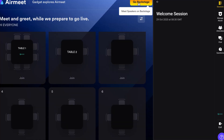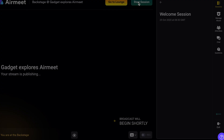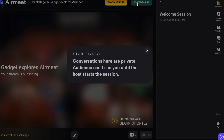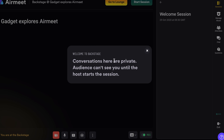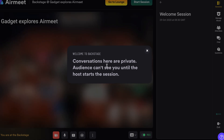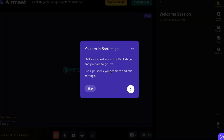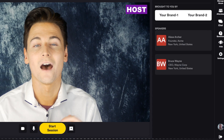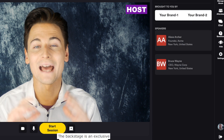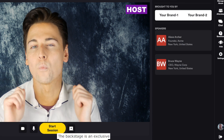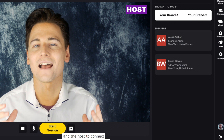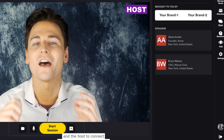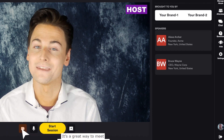Let's move into the backstage. The backstage is a private space for speakers and hosts only — they will see this area both before and after the event. It enables speakers to discuss possible changes to the agenda or finalize everything before going live — a truly thought-out step-by-step interaction by Airmeet.